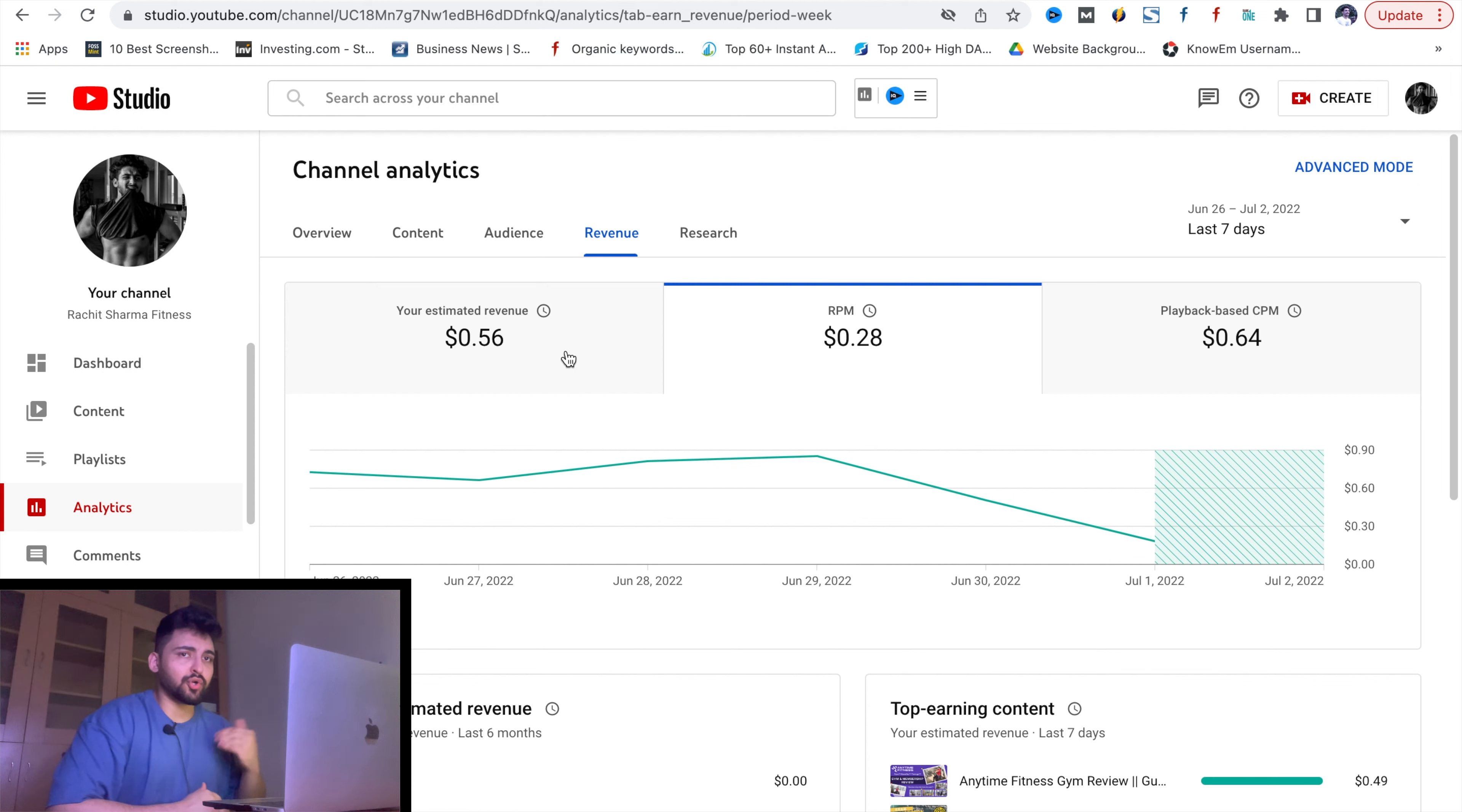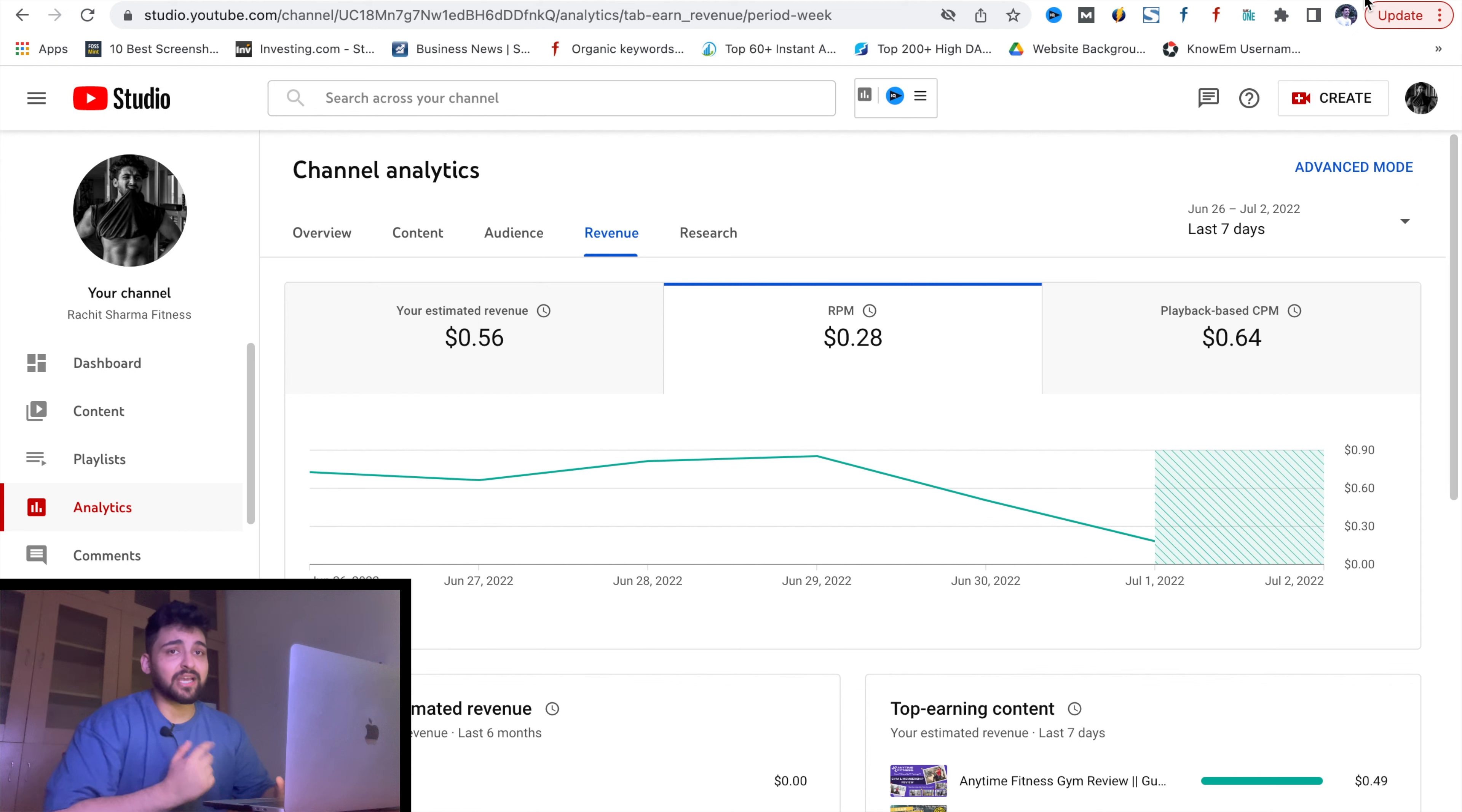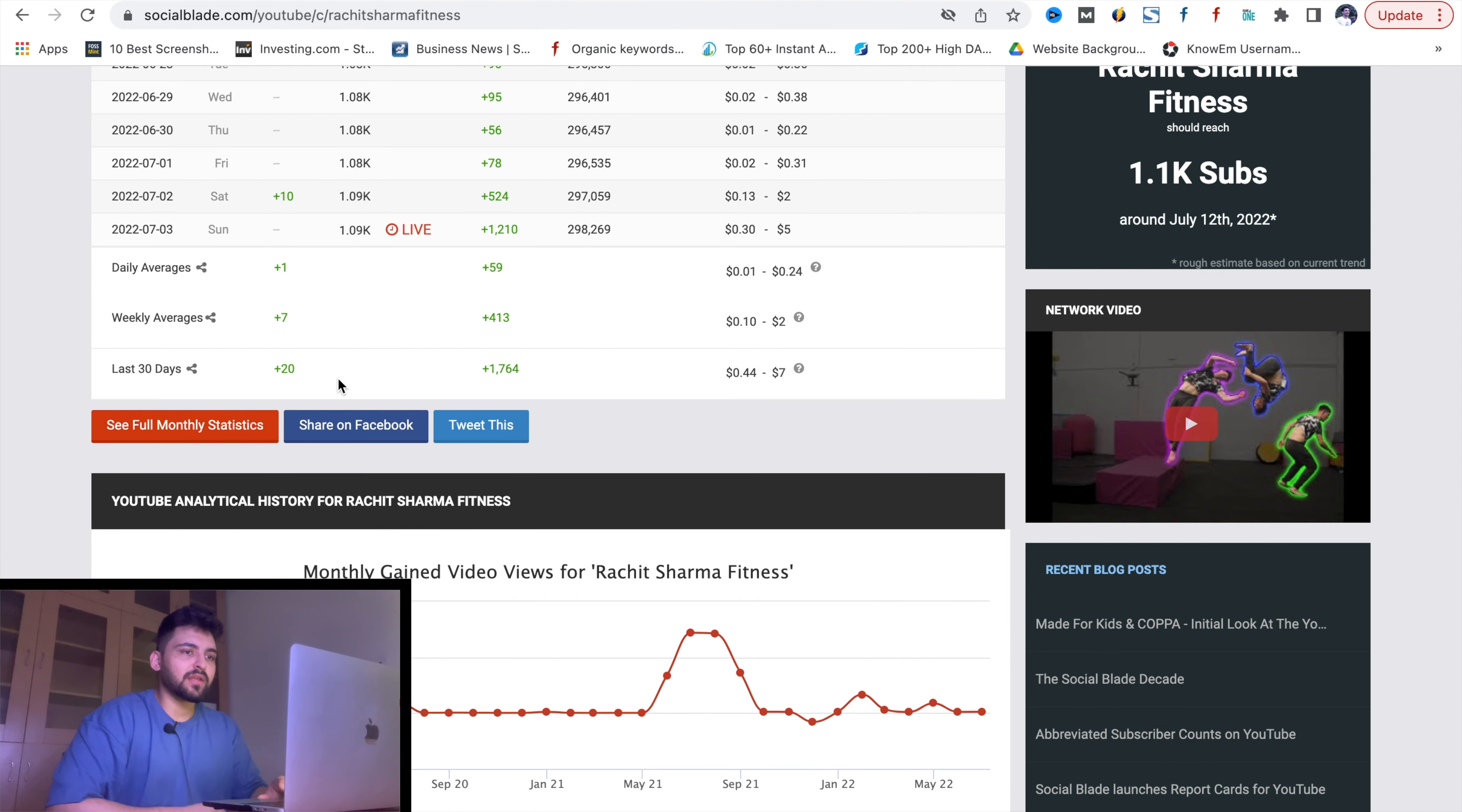Now we will talk about some YouTubers and their estimated revenue and how we will check it. There is a Social Blade platform which basically gives you these ideas. You can check out the link in the description. First, I have shown my estimation which you can see here.